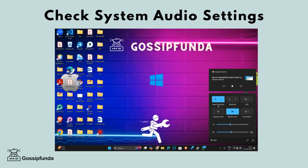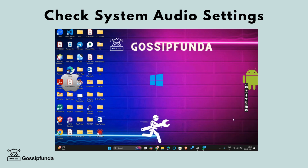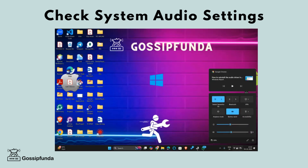Step 2: Check system audio settings. On Windows, right-click on the speaker icon in your taskbar and choose Sounds. Under the Playback and Recording tab, ensure that the correct devices are set as the default devices. Make sure your microphone is not muted and that the volume levels are appropriate.